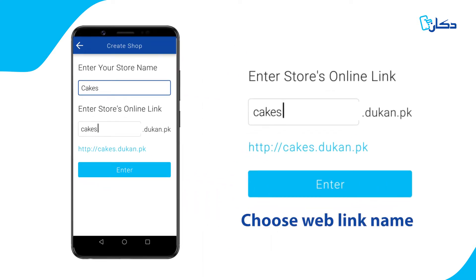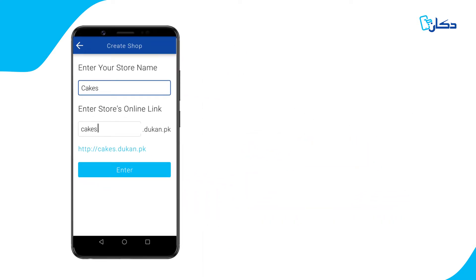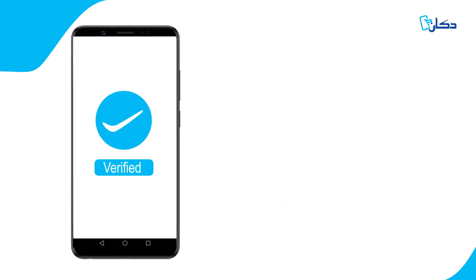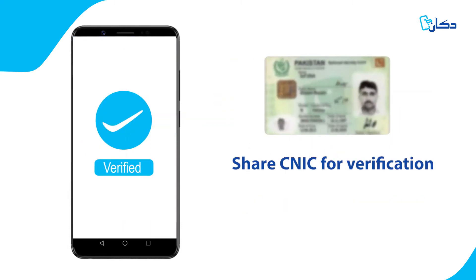If you would like us to process your payments through our pre-built integrations, you'll need to share your ID card with us to verify your identity.